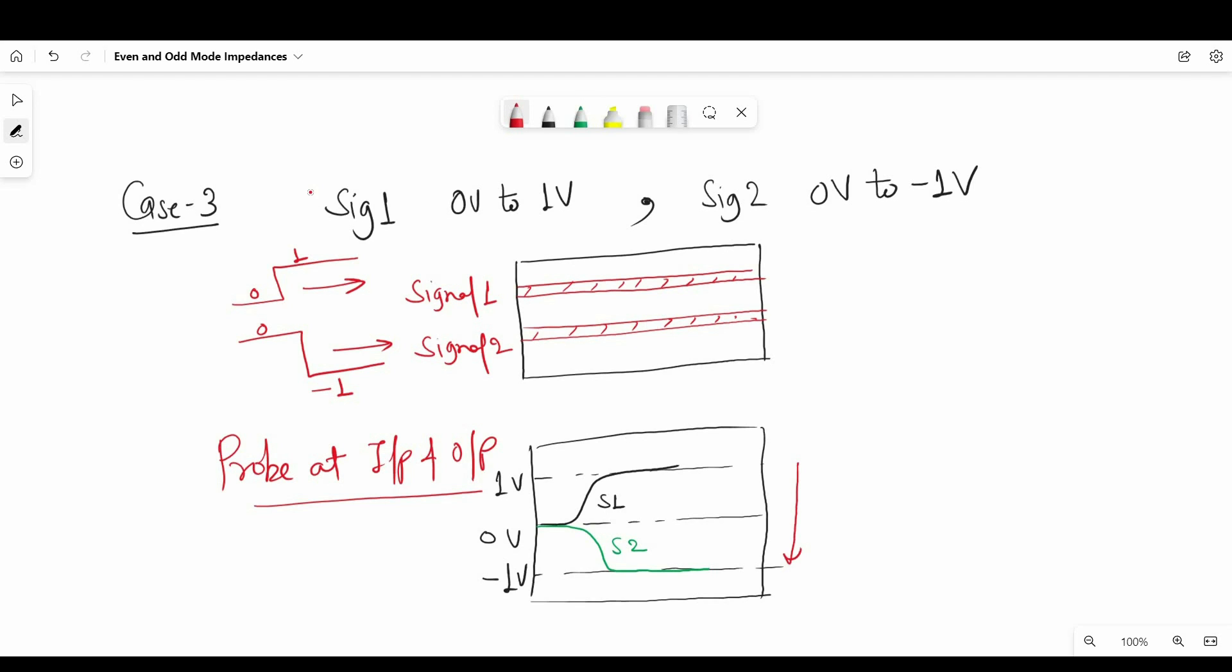So now what will be the net voltage we will see at the other side of the coupled transmission line? And that will be 1V minus minus 1V and net voltage will be 2V as you can see in the figure. So this is another special case that we are going to refer to defined modes.